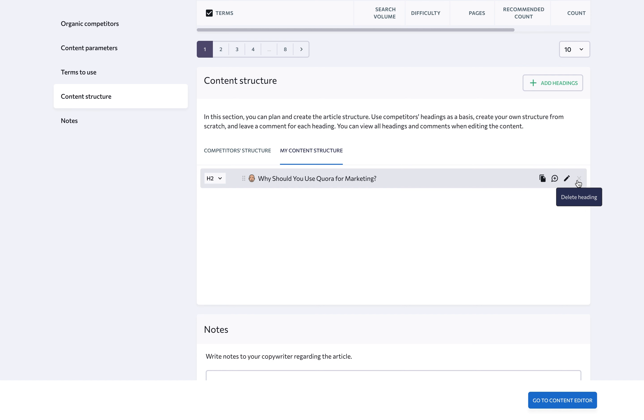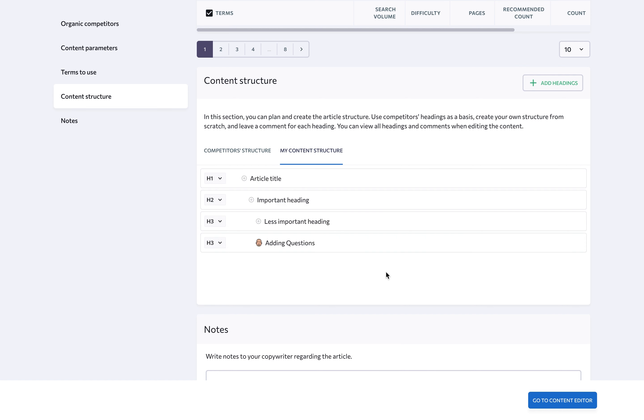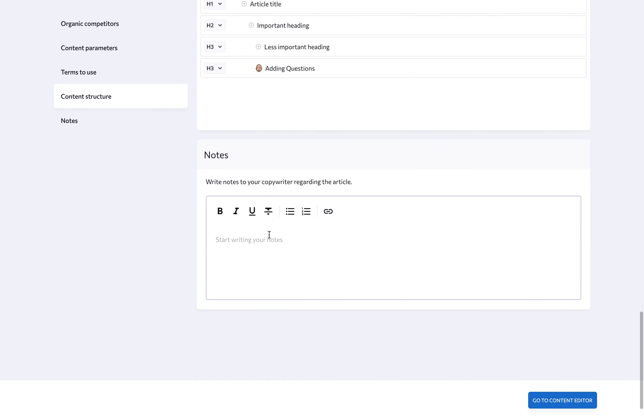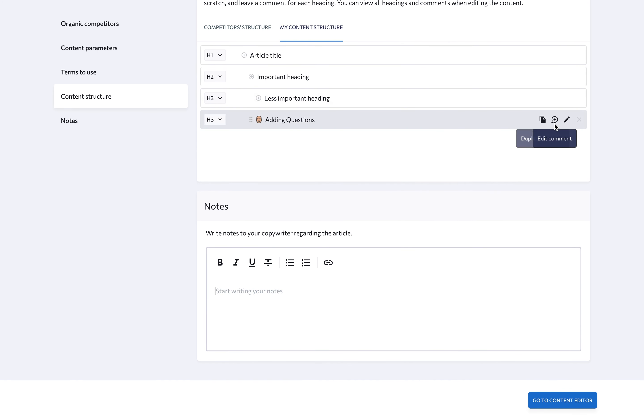Let me just add a couple of more headings here. All right, this tool also lets you write notes to your copywriter.